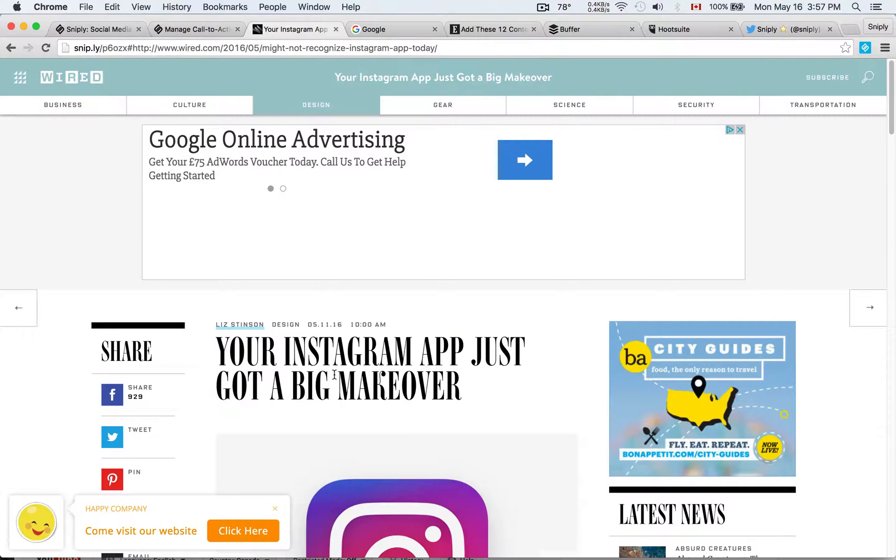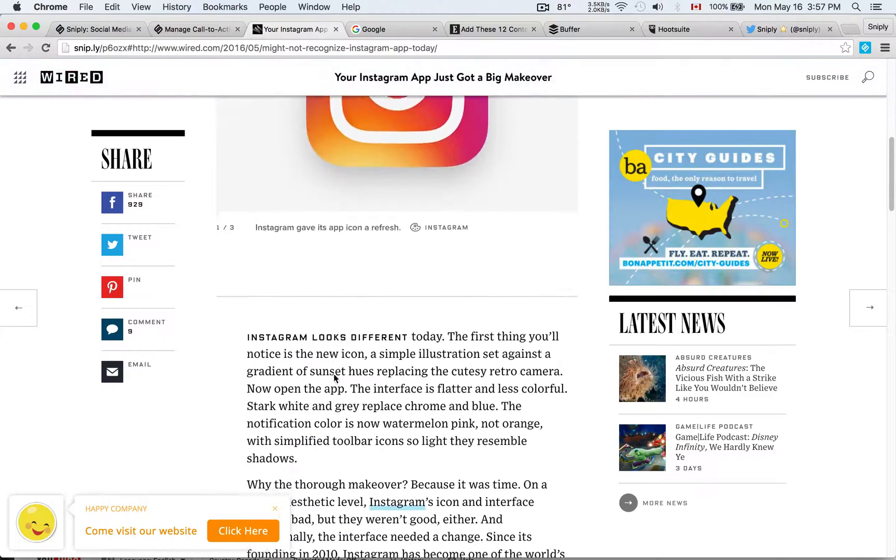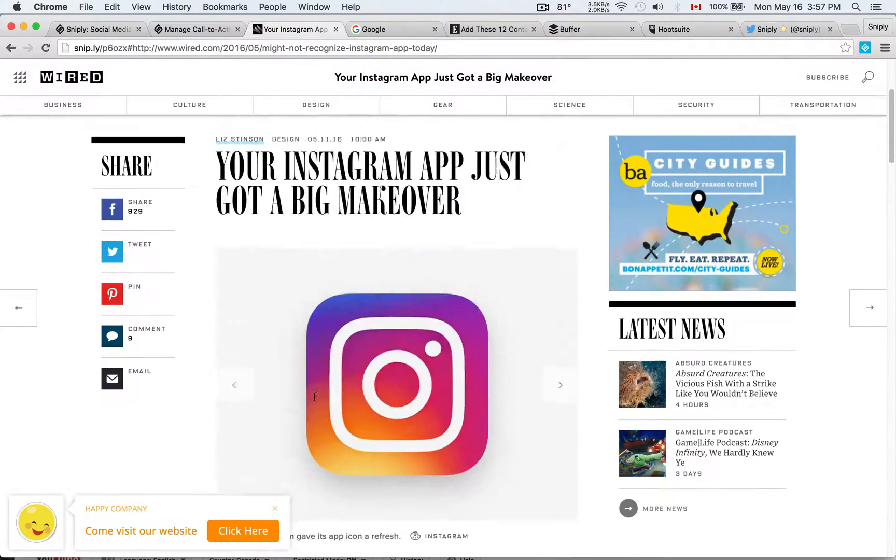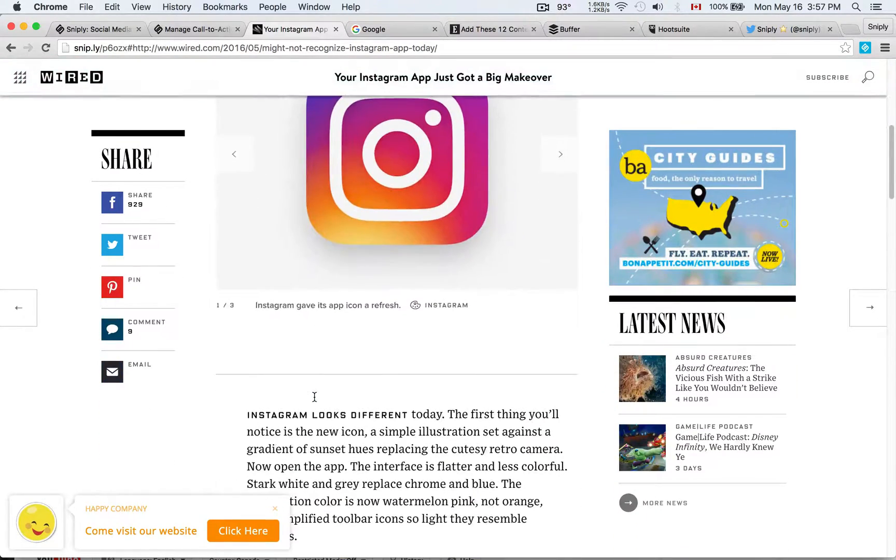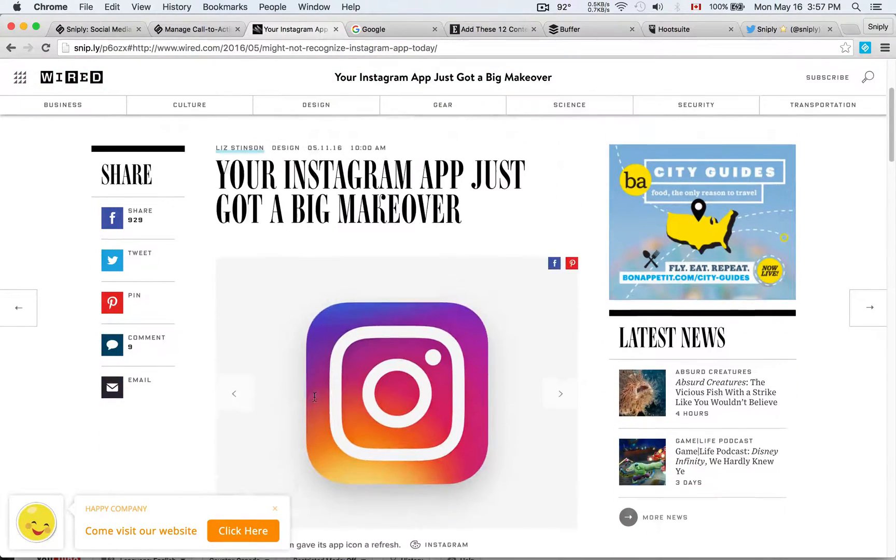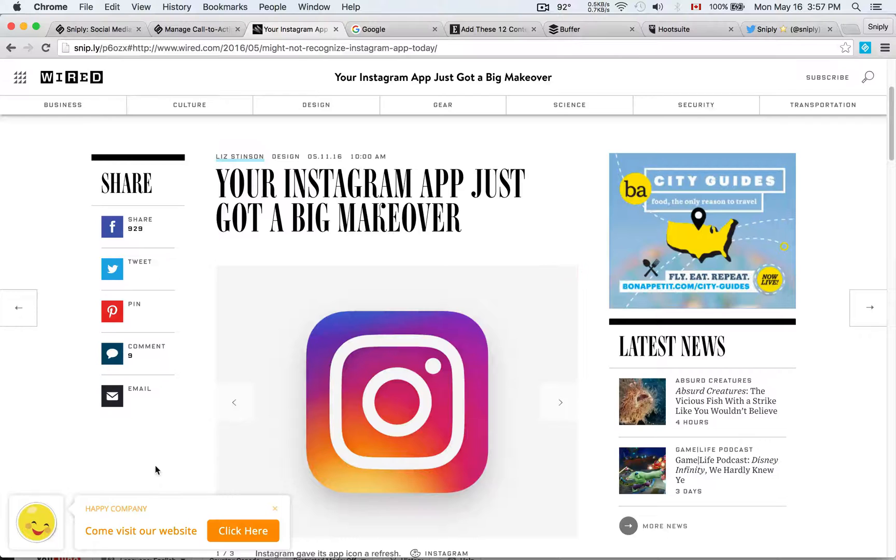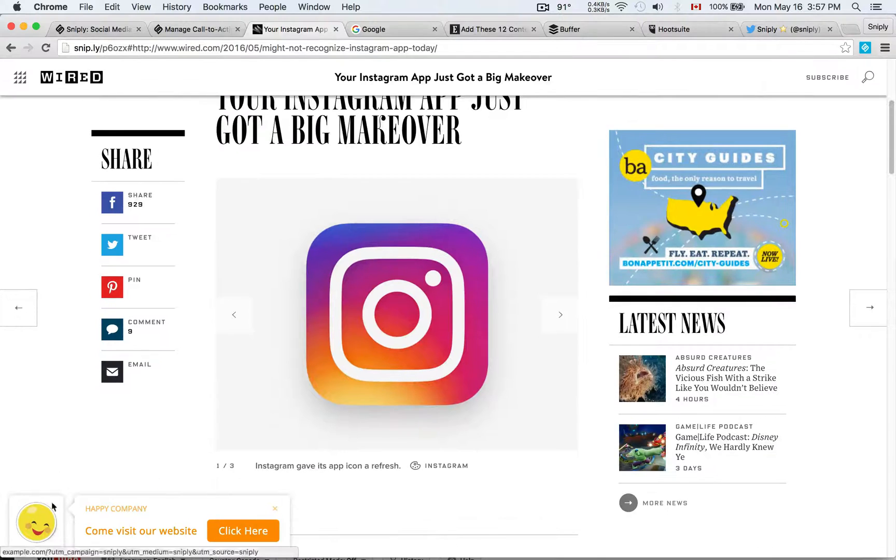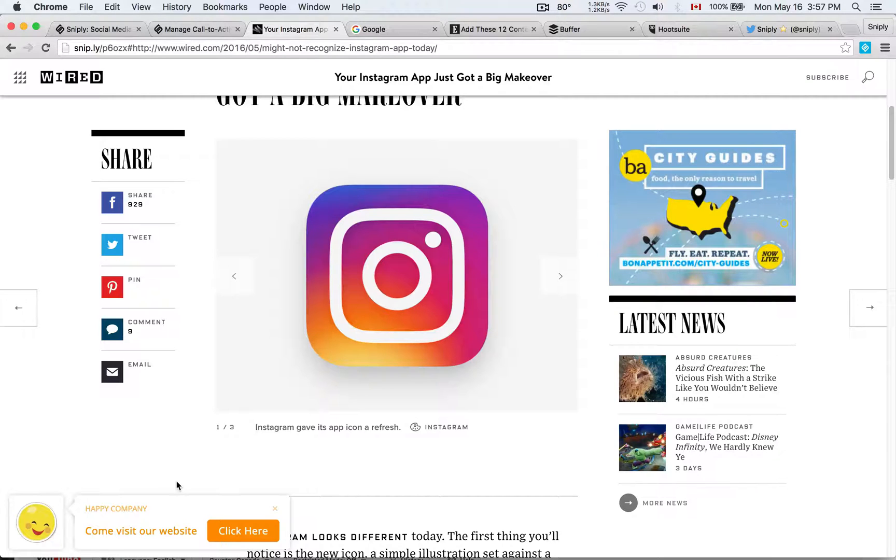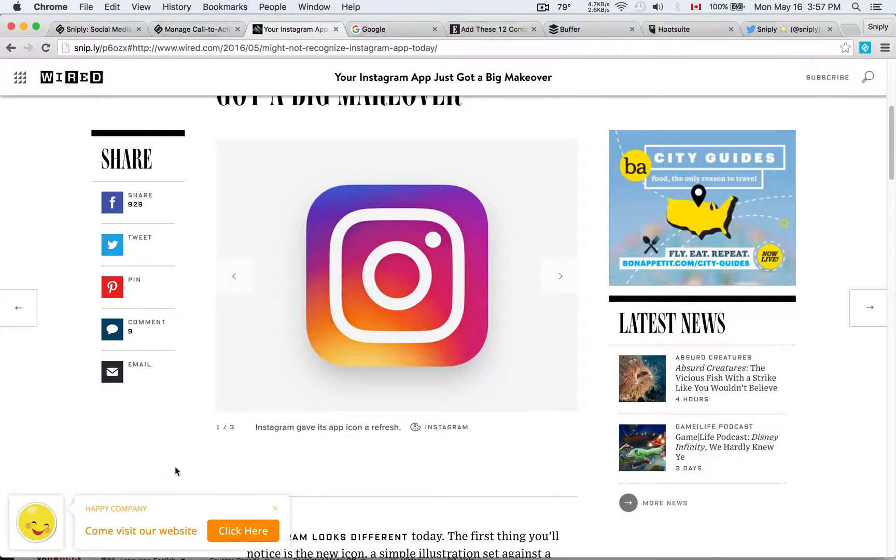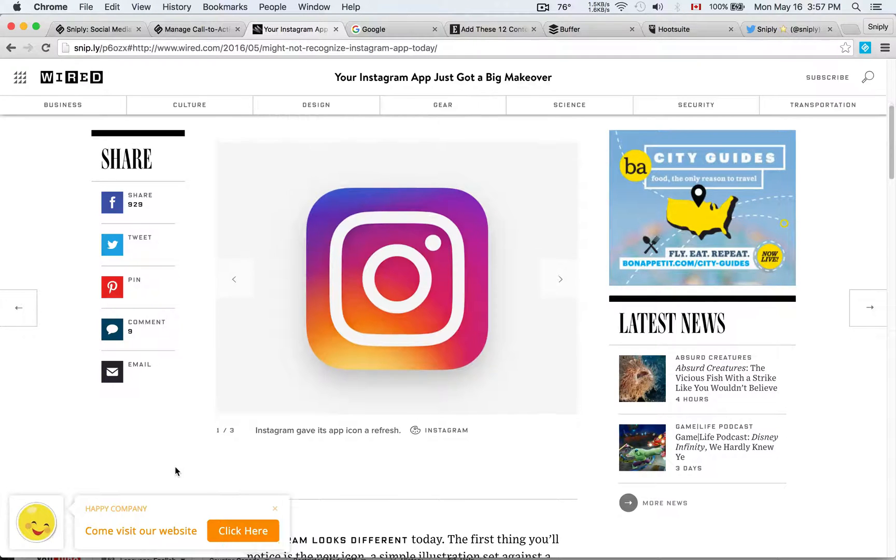Here's an example that we looked at last time, which is a Wired article that we found. We used Snipply to add our own branding and call to action to the link itself. A Happy Company was the brand that we set up last time. In a different video, we went over how to customize it so you can have an orange button or whatever your brand represents. You can upload your own logo.